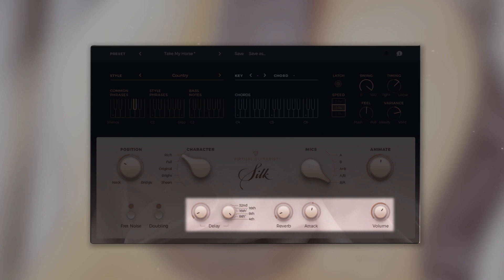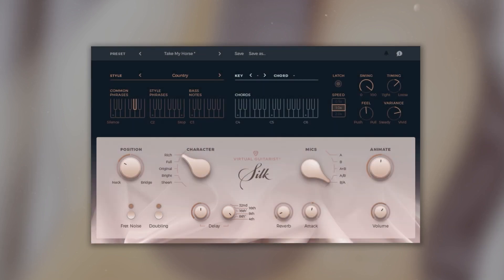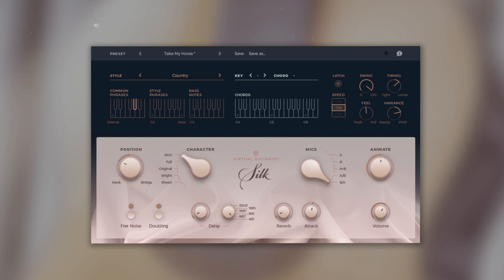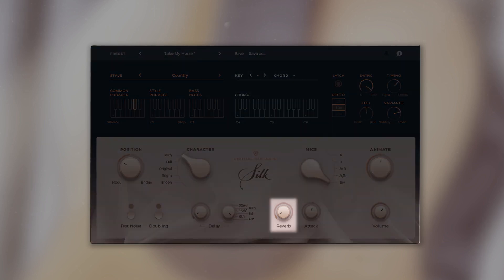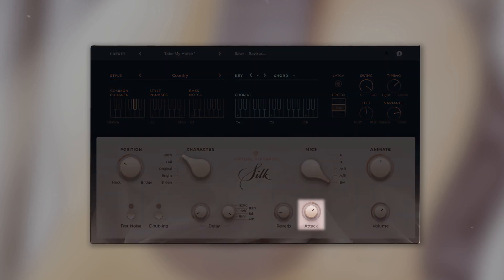The effects section of Virtual Guitarist Silk features three onboard effects. Delay, which offers six different guitar-optimized stereo delay presets. Reverb dials in the ambience of a guitar recording room. And with the attack control, you can make the transients either smoother or more percussive.